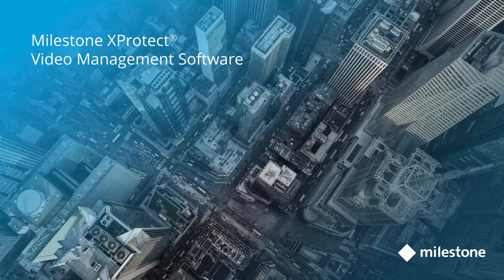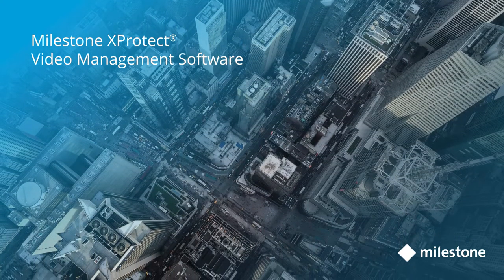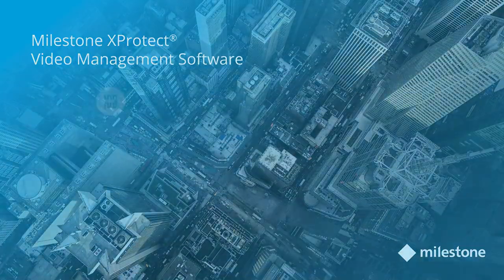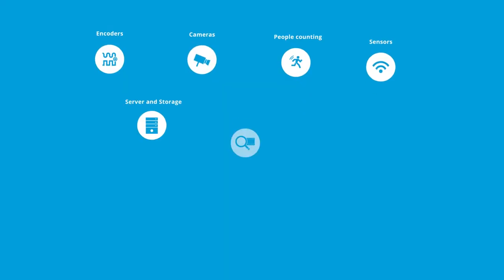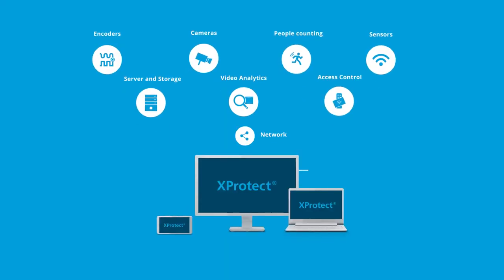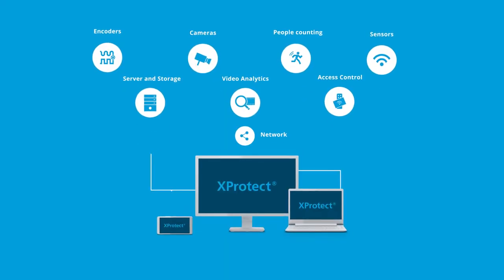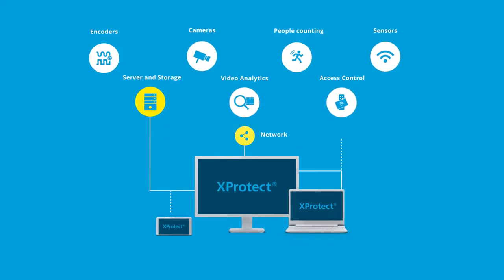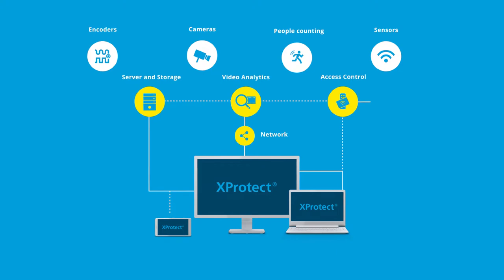Creating a video surveillance system today can sometimes be a puzzle. Luckily, with Milestone XProtect video management software, it's easy.